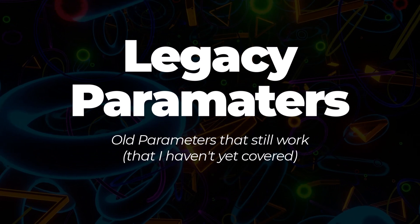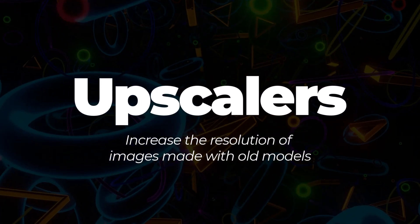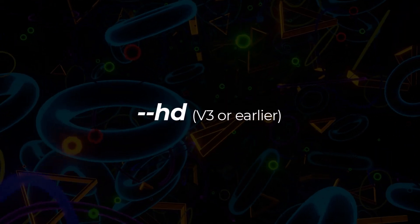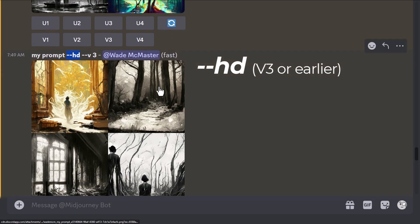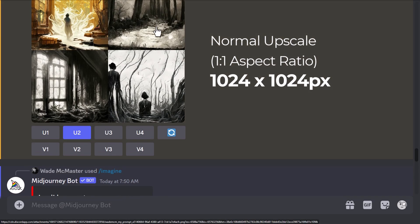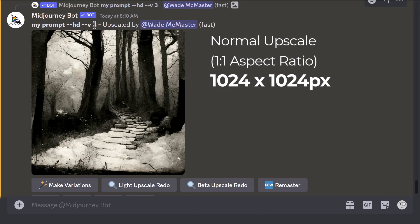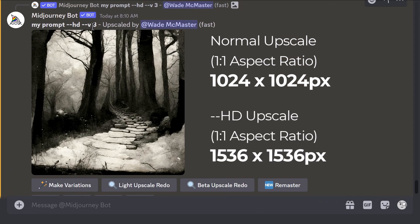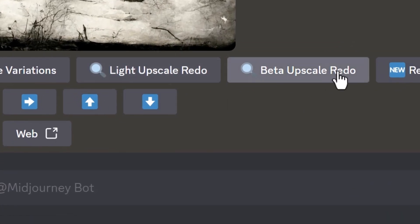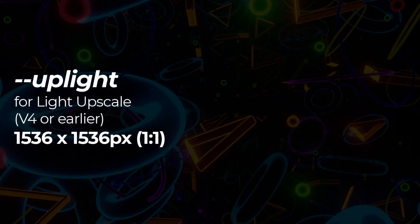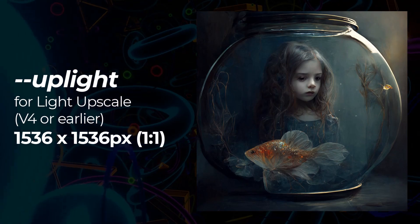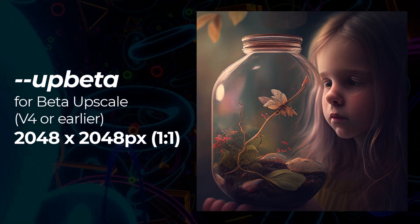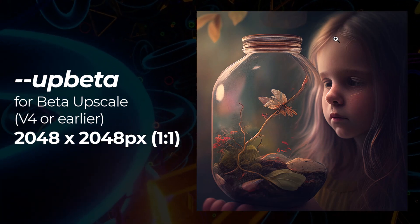Now for some legacy parameters. First, a few upscalers that take older versions of Midjourney and allow you to upscale them to higher resolution. --hd only works with version 2 and version 3, and when upscaling you'd typically get a 1024×1024 pixel image, but with --hd version 3 it goes up to 1536×1536 pixels. --uplight works up to version 4 and also produces 1536×1536 images, while --upbeta makes images 2048×2048.